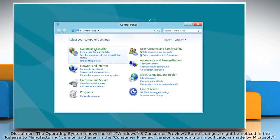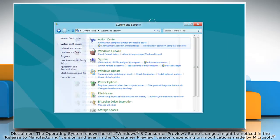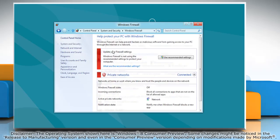Click system and security and then click Windows firewall. Select turn Windows firewall on or off.